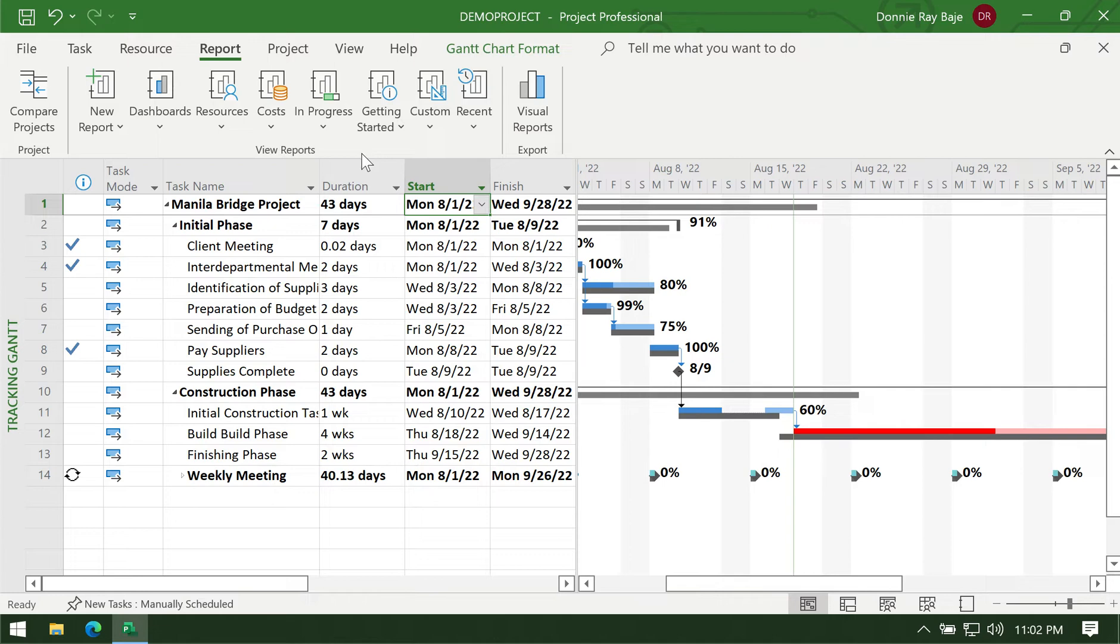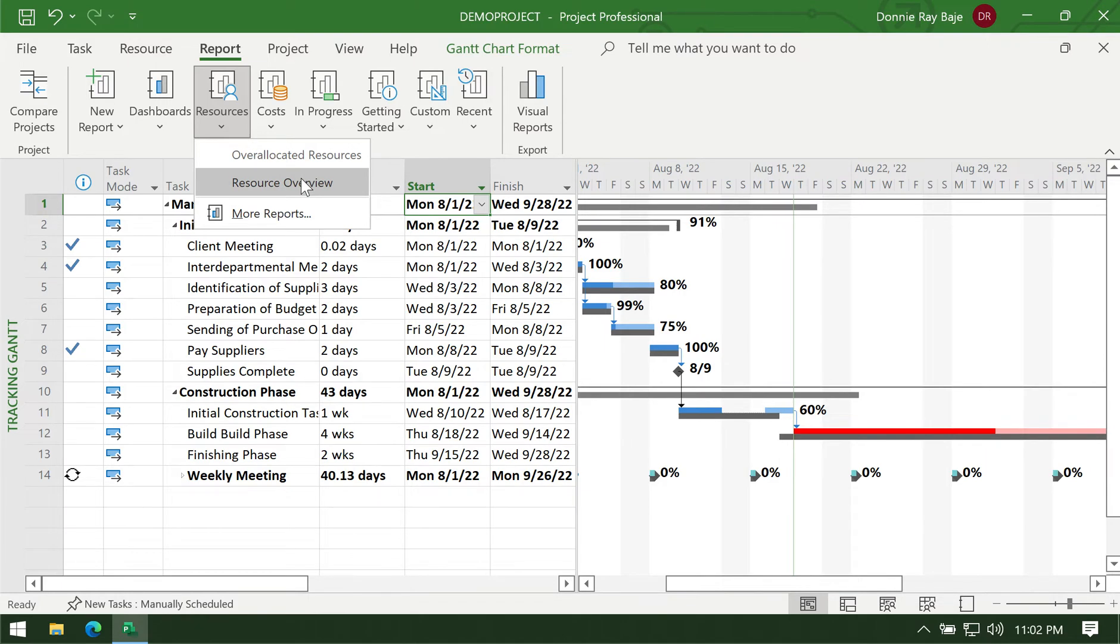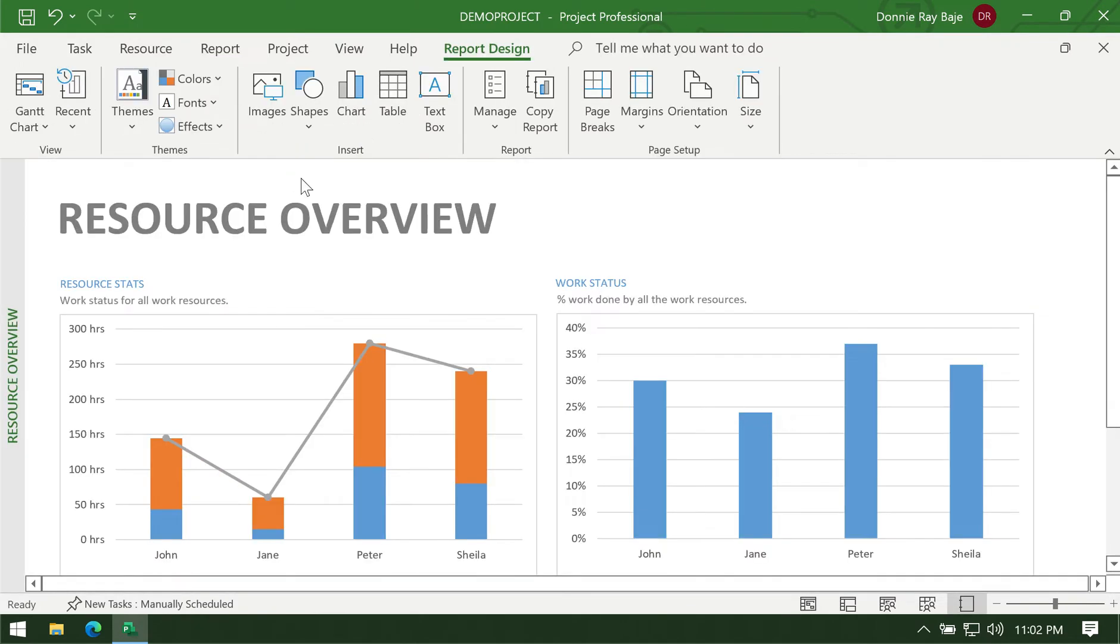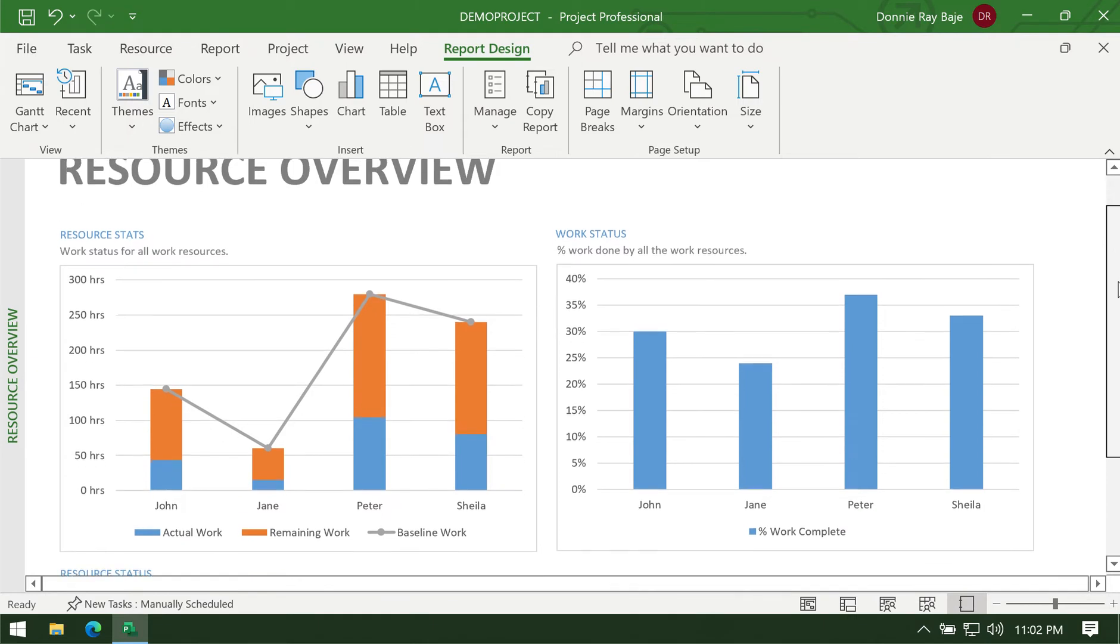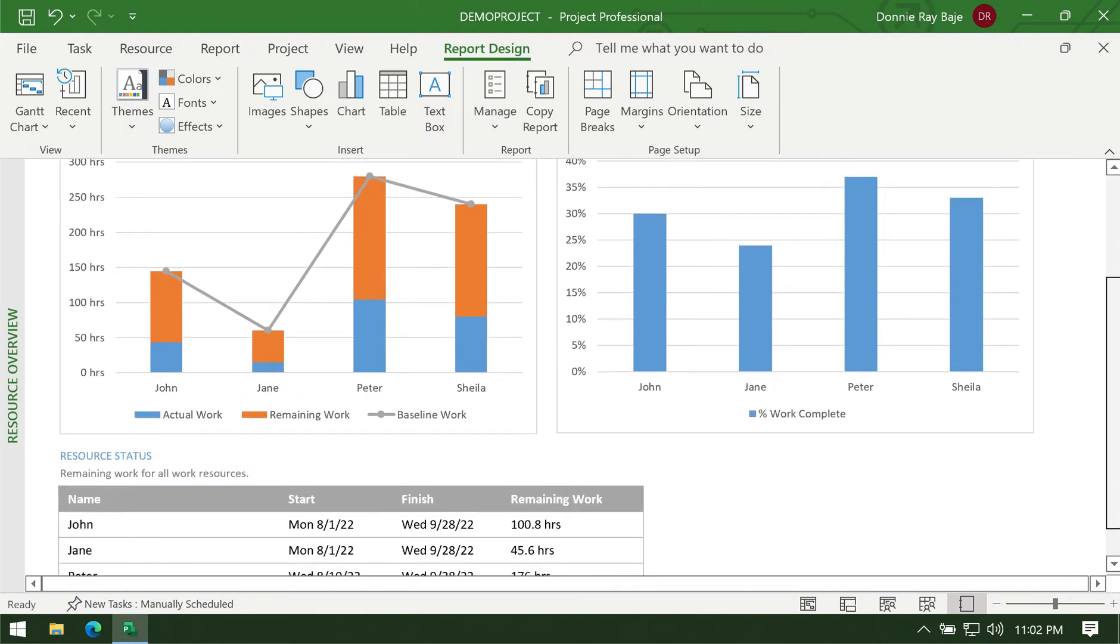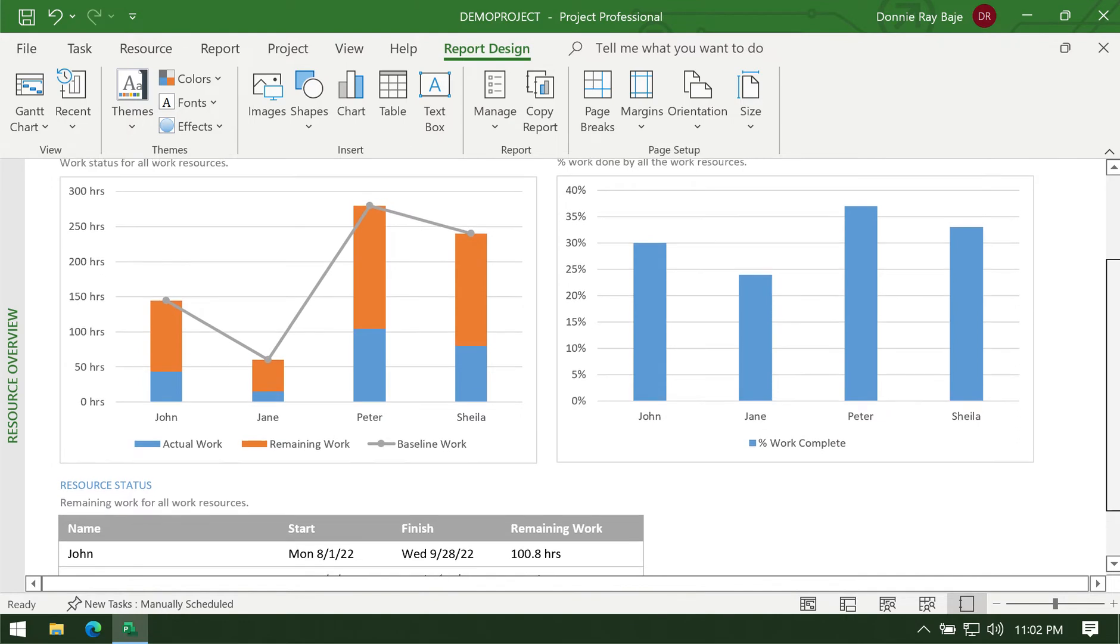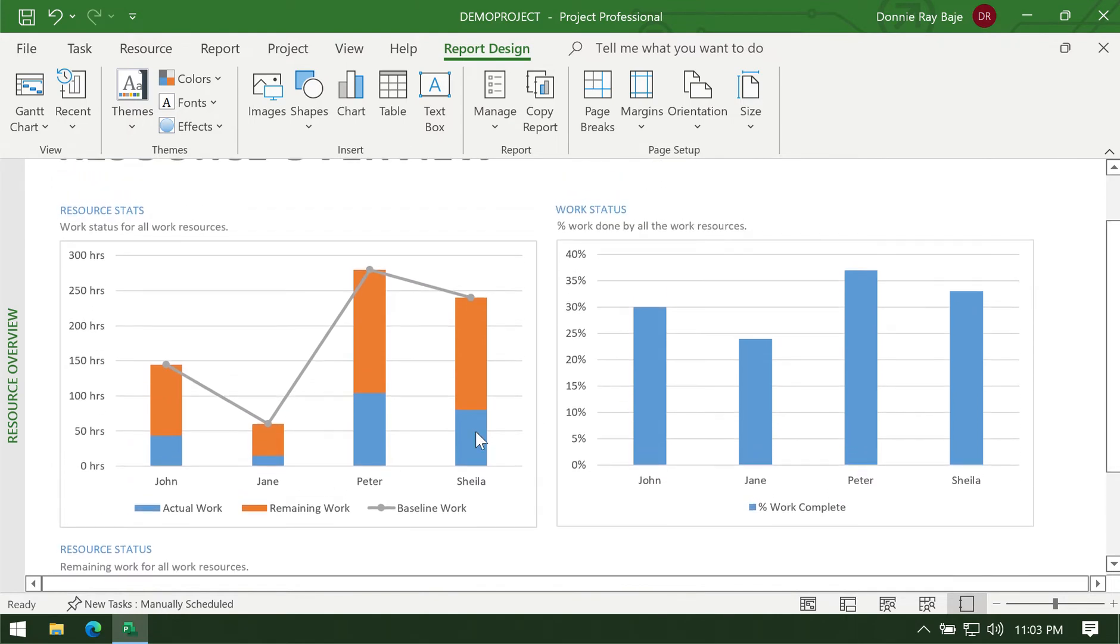Let's go through some of the notable reports in the Reports tab of MS Project. The first one is all about resources. All you have to do to generate the report is dropdown whatever category of report you want. Let's say for this one I want to see resource overview, and this shows you the resource people and how much work they have done. We have here John, Jane, Peter, and Sheila. Peter seems to be the one who has the most number of tasks to do or the most number of hours dedicated for these tasks, while Jane has the lowest.